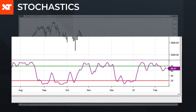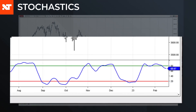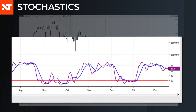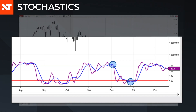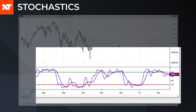A second line, called the %D line, is a simple moving average of the %K line — usually a three-period SMA. This can act as a trigger line, meaning that when the %K crosses the %D line, you can anticipate a trend change. This is especially useful when these lines are in overbought or oversold territory.